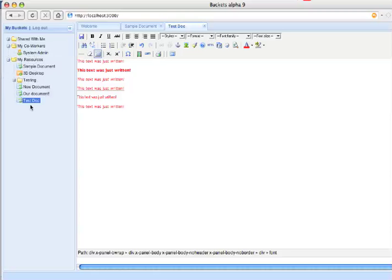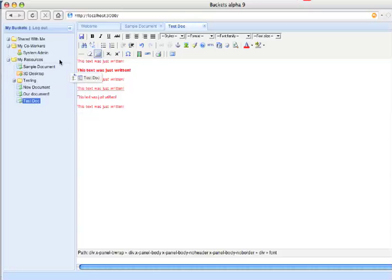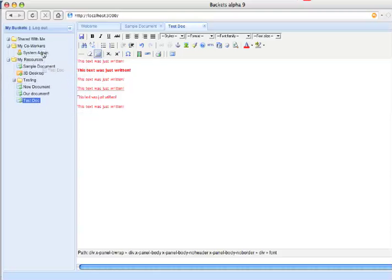Let's go ahead and share the document we just wrote with this person by simply dragging and dropping it, like that, and it has now been shared with that person. And we will see in a moment what that looks like.